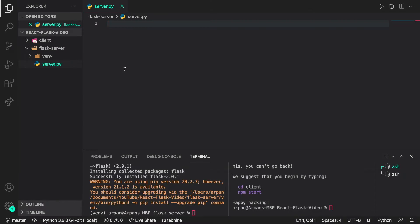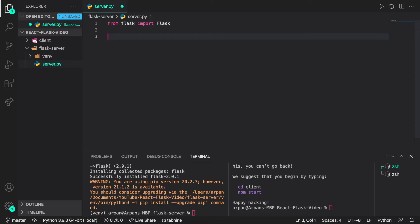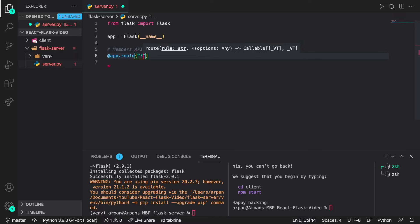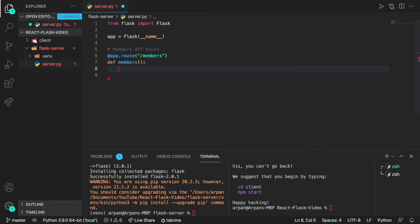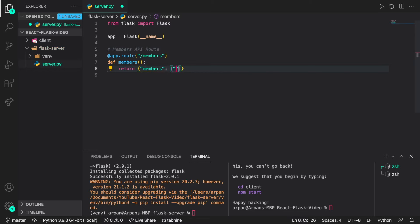Now we're ready to write code in server.py. I'm going to set up a normal Flask app with a route called /members that returns a JSON array of members. I'll import Flask with from flask import Flask, then create the app instance: app = Flask(__name__). Then I'll create the members route with app.route('/members'), define the members function, and return an array with member1, member2, and member3.